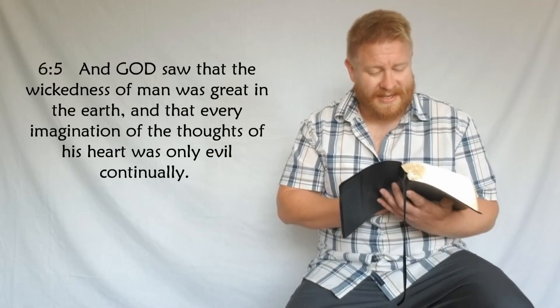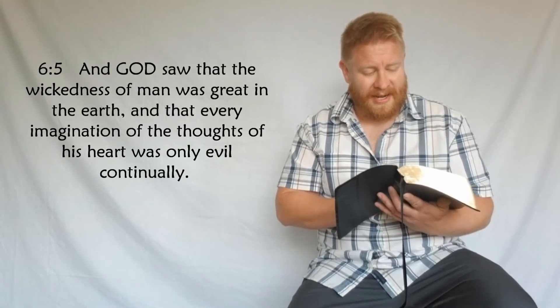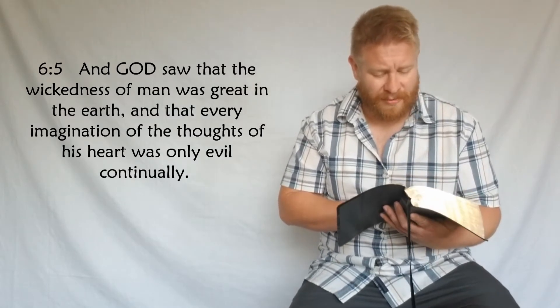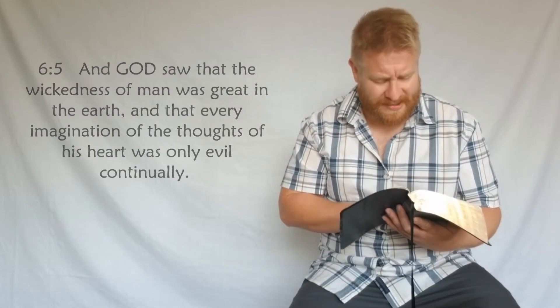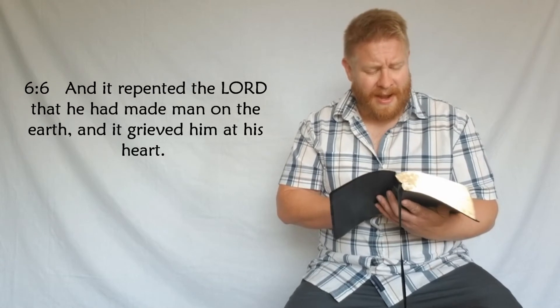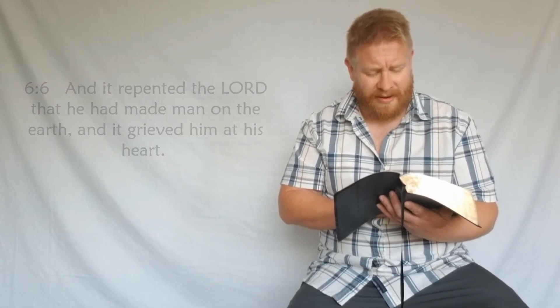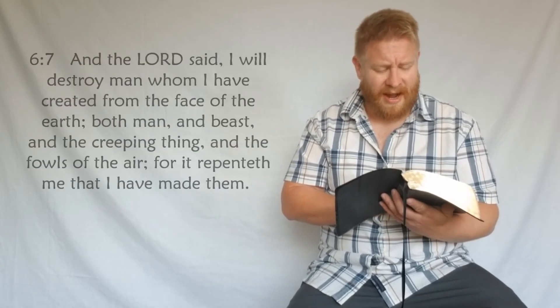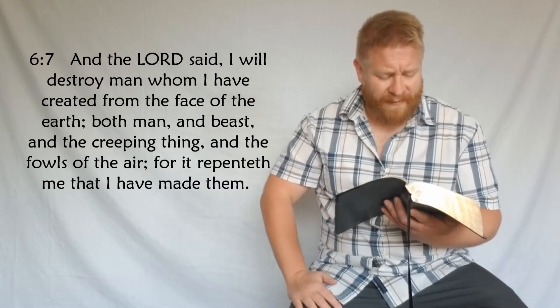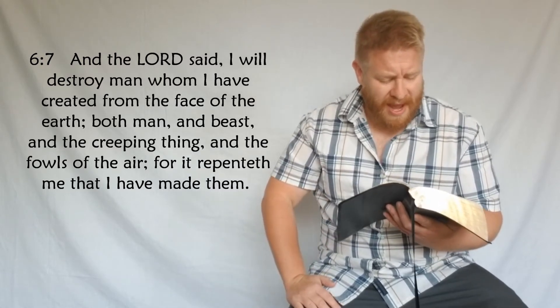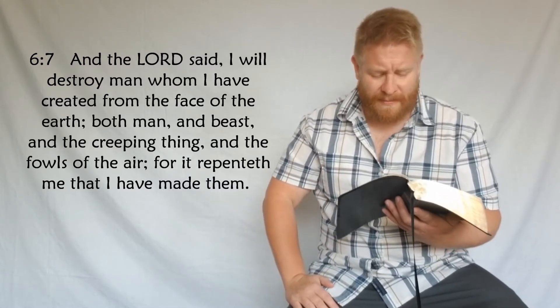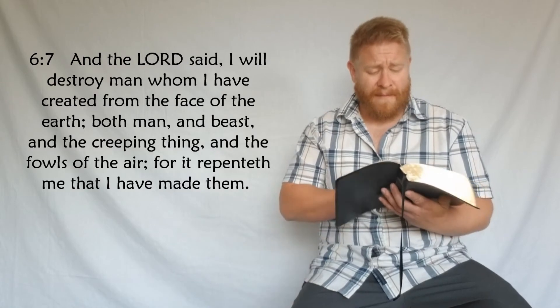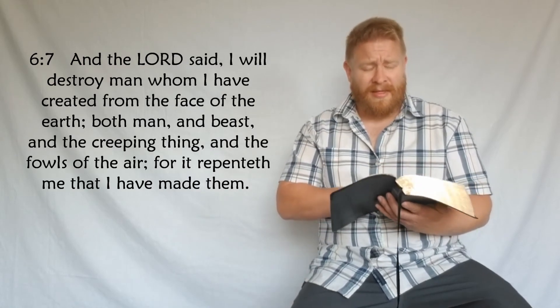'And God saw that the wickedness of man was great in the earth, and that every imagination of the thoughts of his heart was only evil continually. And it repented the Lord that he had made man on the earth and it grieved him at his heart. And the Lord said I will utterly destroy man whom I have created from the face of the earth, both man and beast and creeping thing and the fowls of the air, for it repenteth me that I have made them.' The earth had fallen into such immorality because of this demonic infestation.